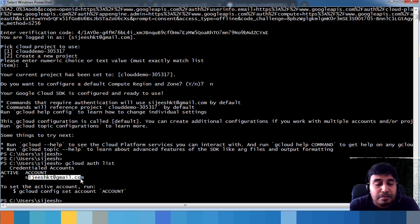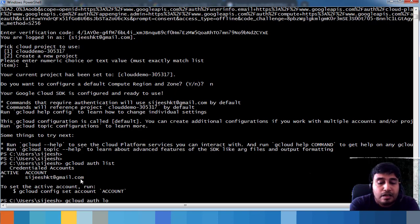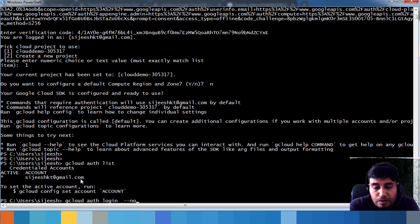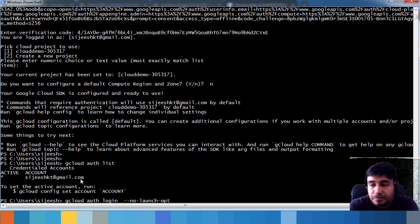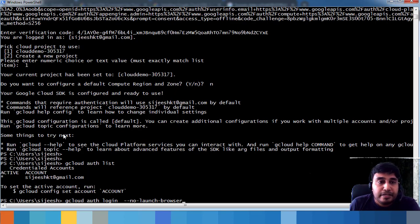After some time, your login may expire and you'll need to re-authenticate. Use the command gcloud auth login. If you don't want a browser to launch, add the --no-launch-browser option. This gives you a URL to copy and paste in your browser to get the verification code.